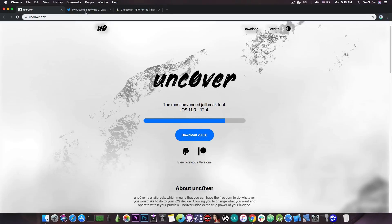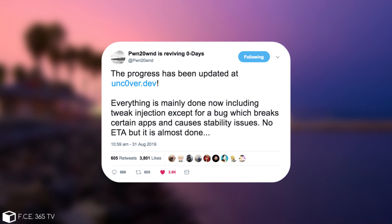Well yesterday PoundOwn posted: "The progress has been updated at uncover.dev. Everything is mainly done now including tweak injection except for a bug which breaks certain applications and causes stability issues. No ETA but it's almost done."